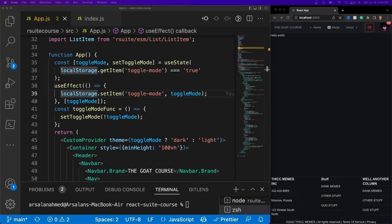Welcome back everybody to another part of the course. Today we're going to be talking about navigation, and it is a little bit complicated, but I'll do my very best to make it as fast and as understandable as possible. So without further ado, let's go ahead and get started.